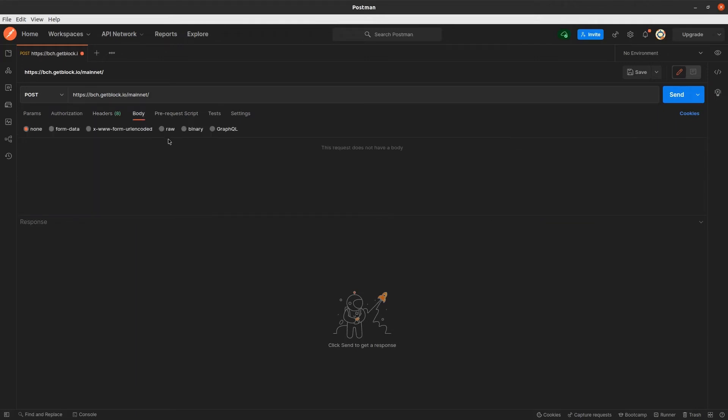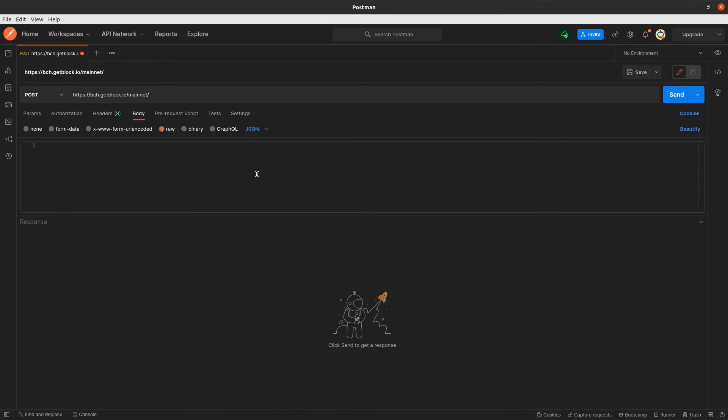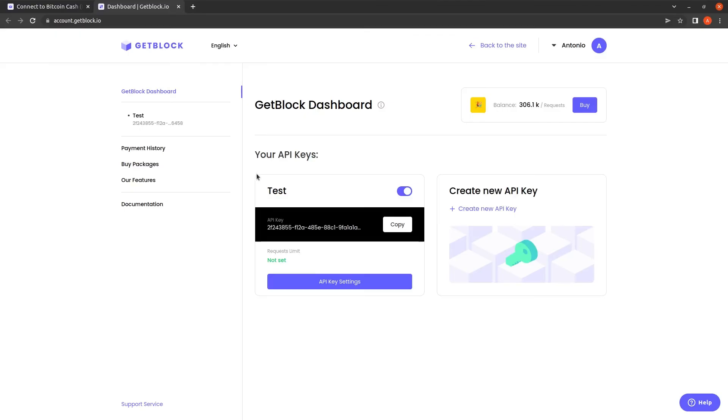Then we paste it into the value column of Postman and set raw and JSON as the inputs for our request.